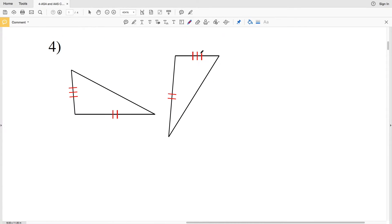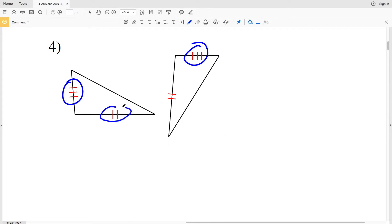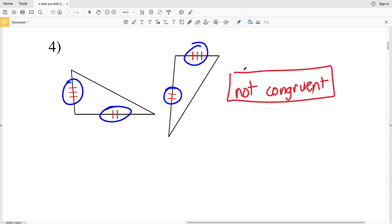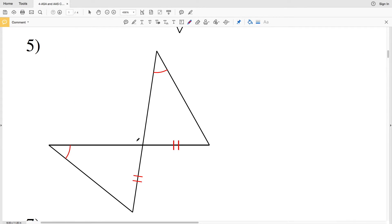In number four, we have that this side is congruent to this side, and this side is congruent to this side. However, nothing else is given, therefore these two triangles are not congruent.